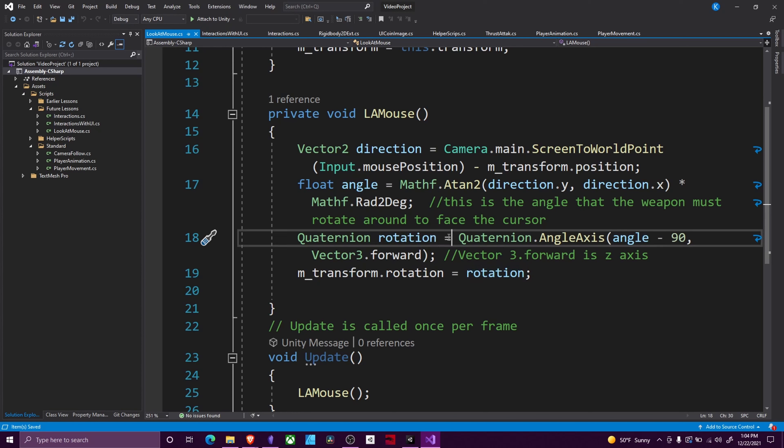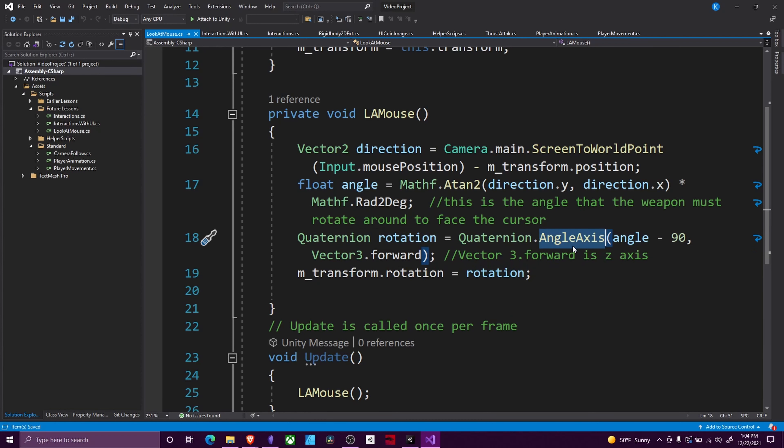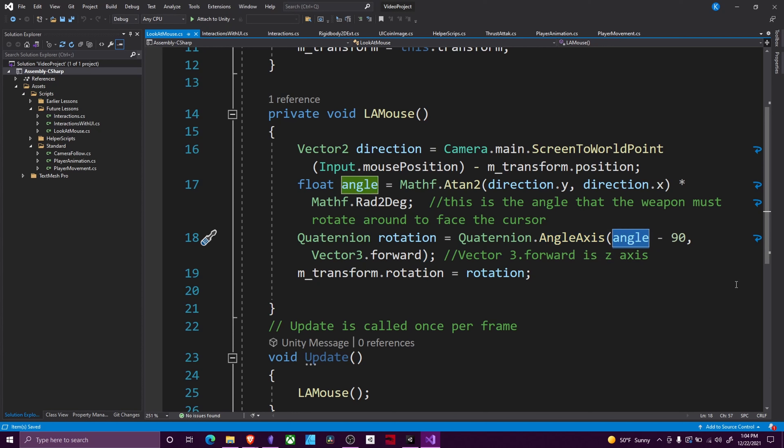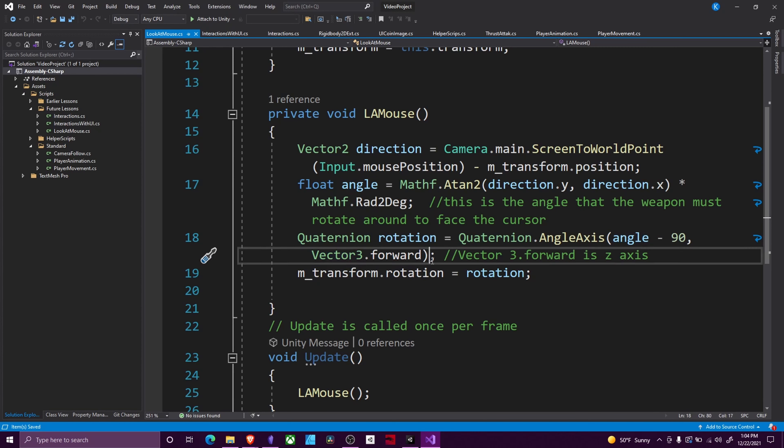Then we do quaternion rotation. We're going to use AngleAxis, which rotates something around an axis, and we give it the angle we want to rotate towards and the axis we want to rotate around. In a 2D game, it's always going to be Vector3.forward. That's your z-axis.